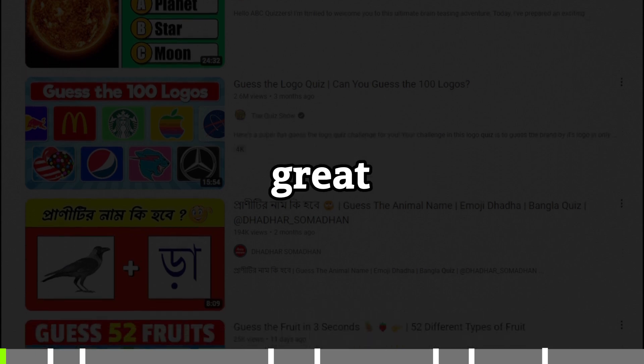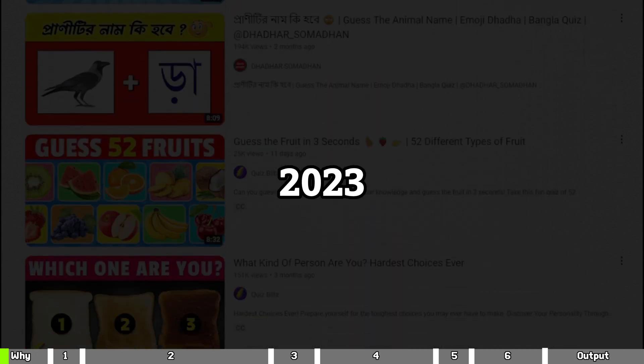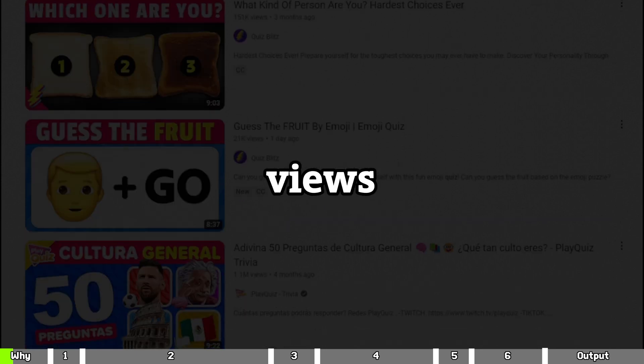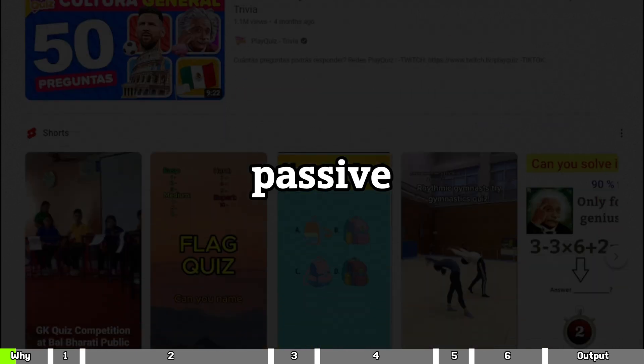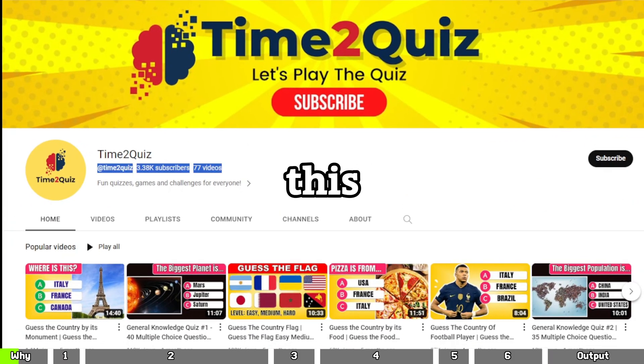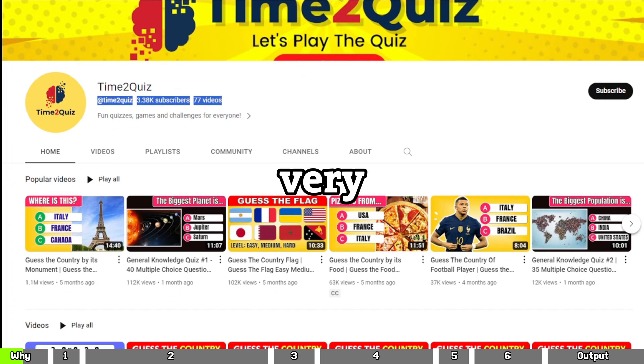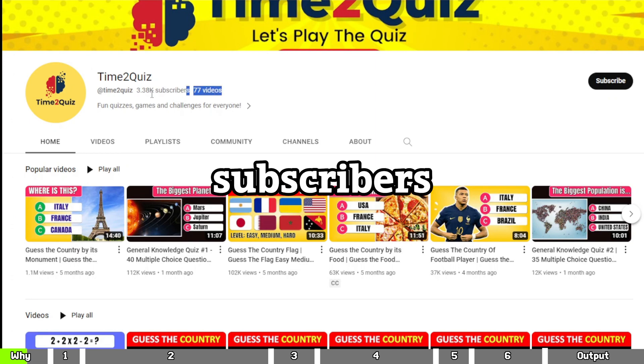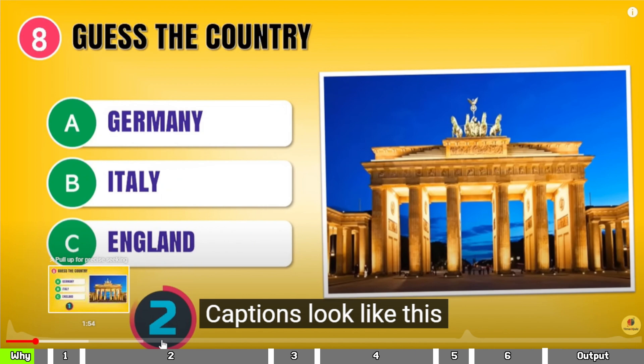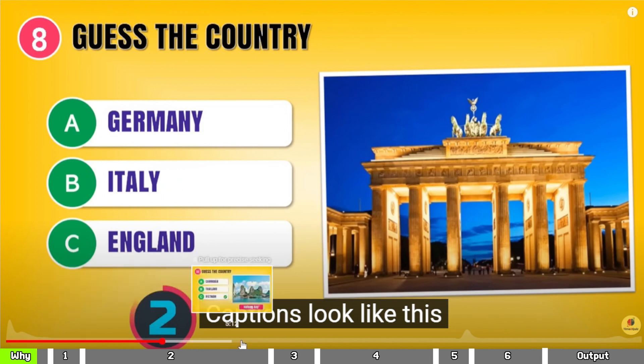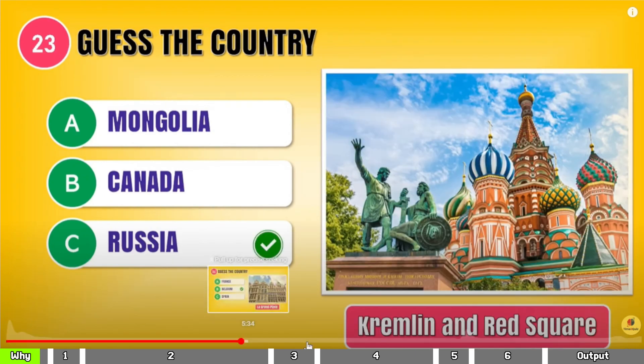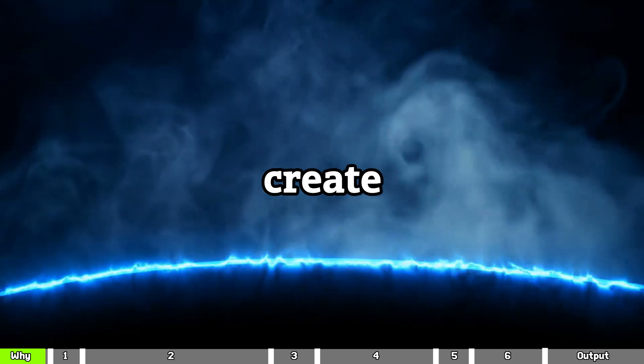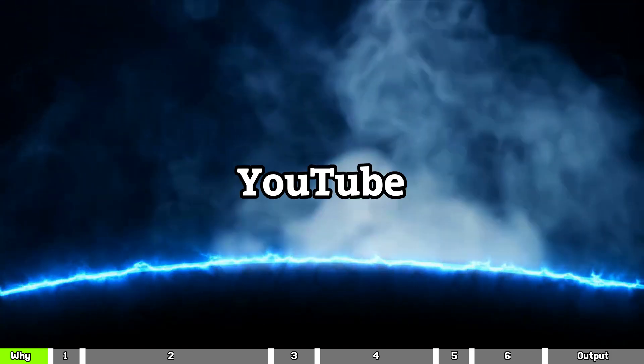Quiz channels are a great way to start a YouTube channel in 2023 as they can garner millions of views and generate a substantial passive income. Let's take a look at this YouTube channel. While the channel isn't very old, it has managed to amass a good number of subscribers with just 76 videos. If we check out their content, we can see that it is quite eye-catching and the addition of sound effects makes it even more engaging. In today's video, I will show you how to create similar videos and how to grow on YouTube.